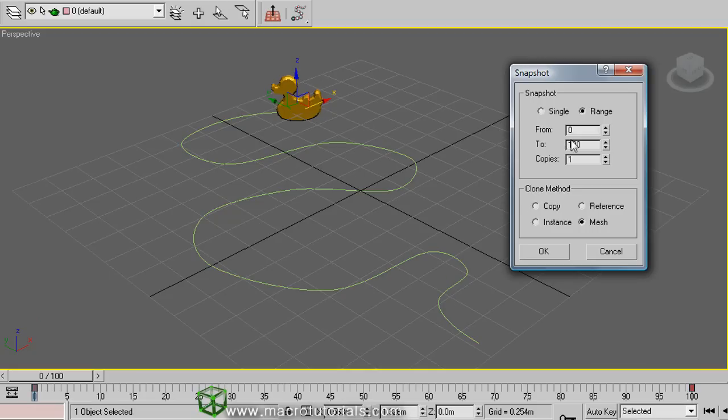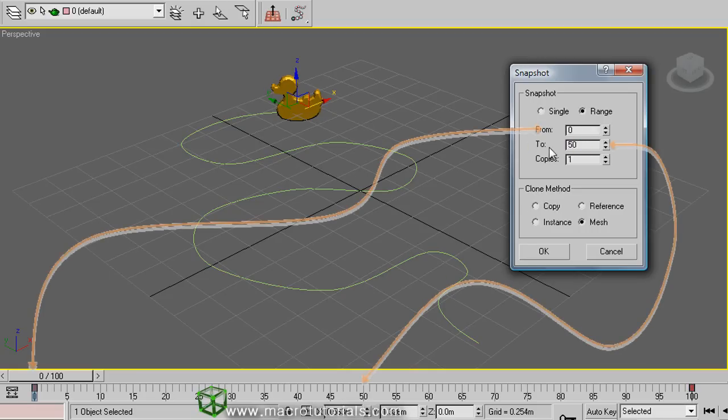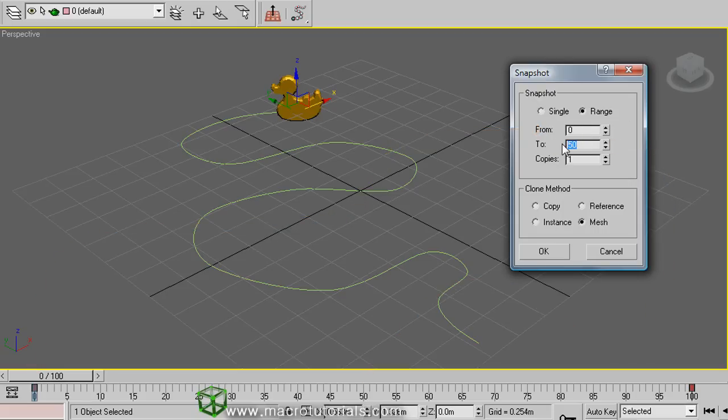But, for example, from 0 to 50, the program will locate the ducks along the first half of the path. This time, 80, to see how it works.